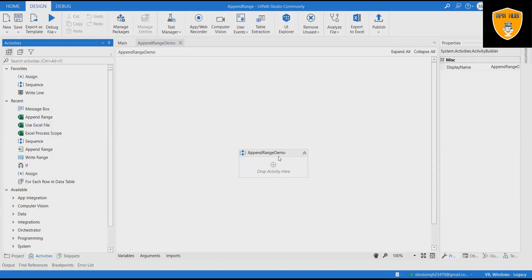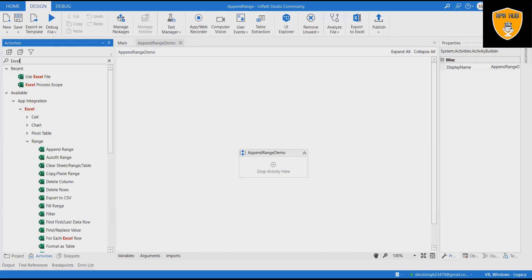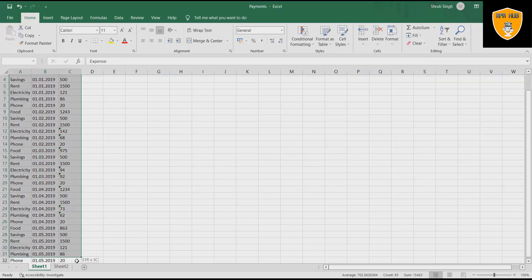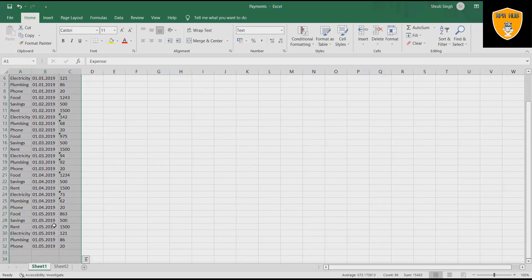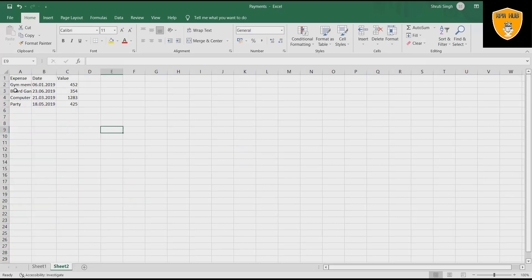Step one: open UiPath Studio and create a new process. Drag a sequence container in the workflow designer — we will use this sequence container for the complete flow. Rename it with 'Append Range'. Now, our Excel file contains some data, and this file we will use for showing the Append Range demo. The Excel file contains a financial track of an individual or organization's expenditure.